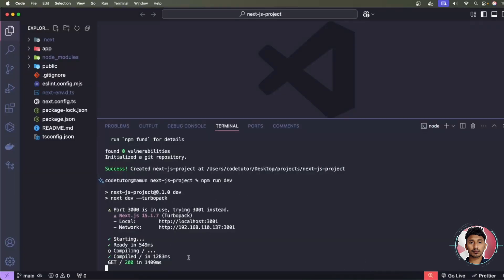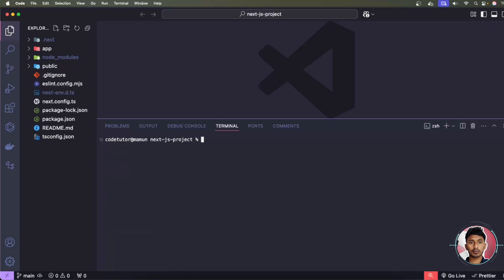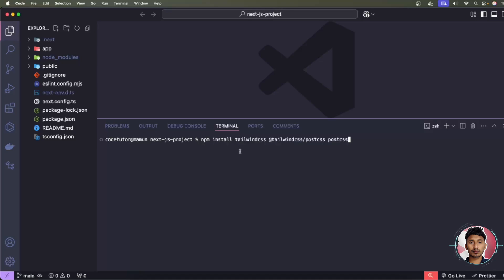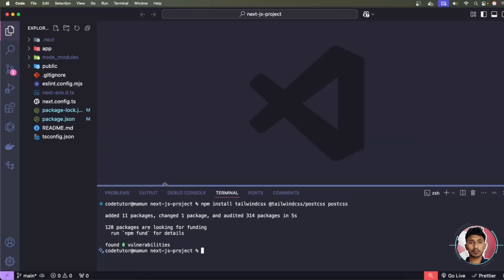Copy the install command from the documentation. Back in the code editor, press Ctrl+C to stop the running project, then clear the terminal. Paste the command with Ctrl+V — it installs tailwindcss, @tailwindcss/postcss, and postcss. Press Enter to begin installation.